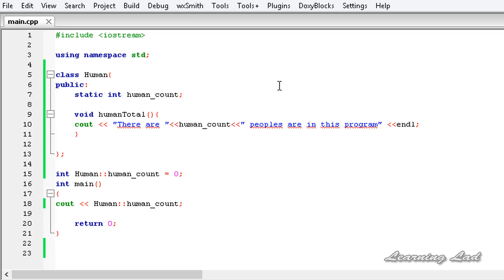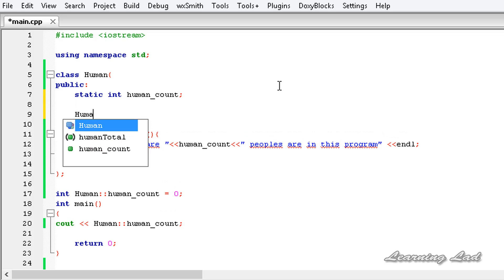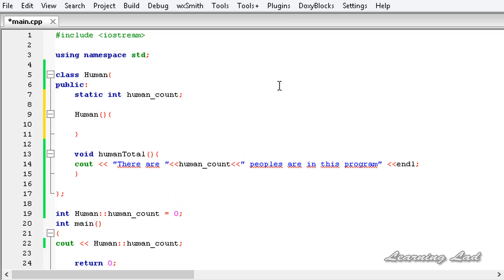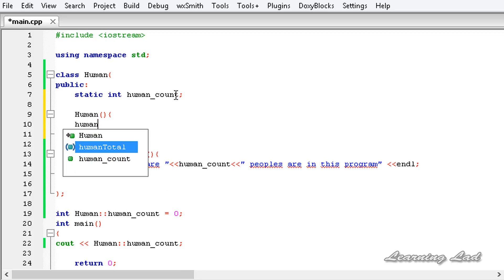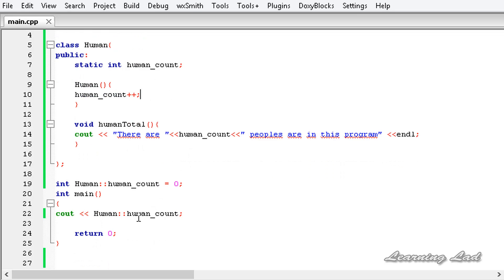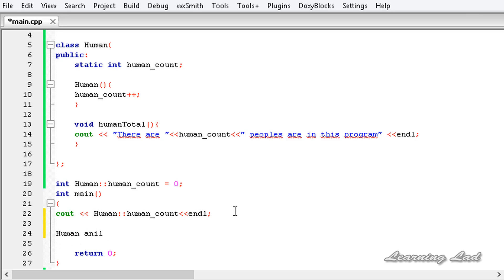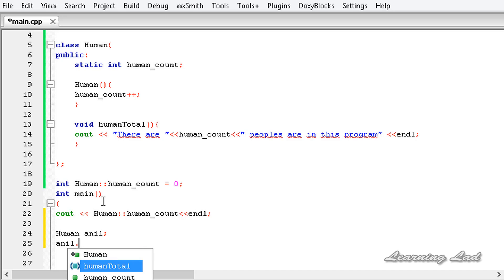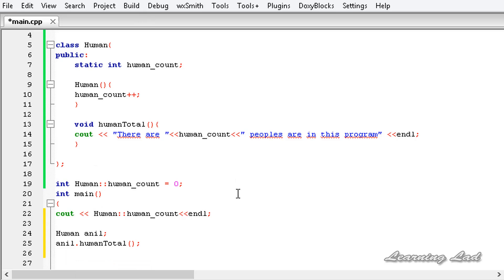Next, we're going to build a constructor. Using the class name human with no parameters, inside the constructor we increment human_count with plus-plus. In our main function, we create an object — human anil — then call human_total using that object. We also keep the cout statement with the scope resolution operator. Now I'm going to build and run this program.